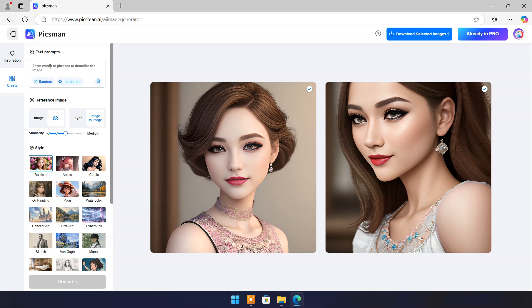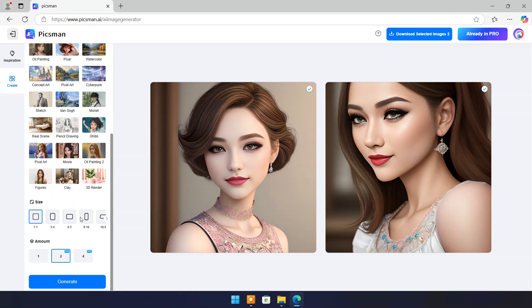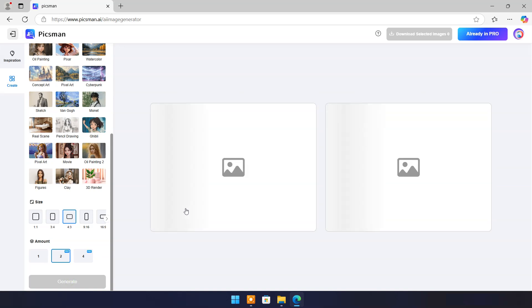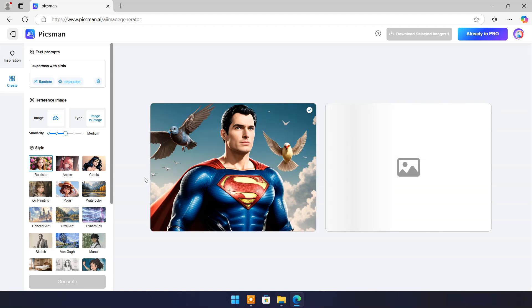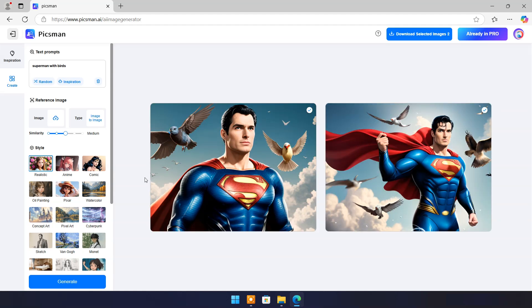Now let's type Superman with birds in prompt box. Set style realistic and size 4 by 3. Click on generate. And you can see both images are beautiful.